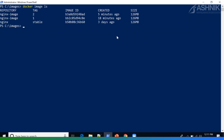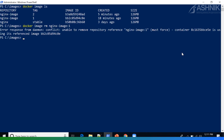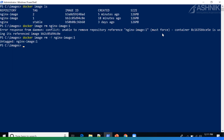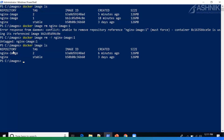So if we want to remove a particular image, we can key in docker image rm followed by the image name. In this case, I want to remove NGINX image with tag number 1. As you can see, there's a container that's running and using this image. We can only force-remove it by using the -f flag. And you can see it has been untagged, and if I do docker image ls, you can see that particular image has been removed.